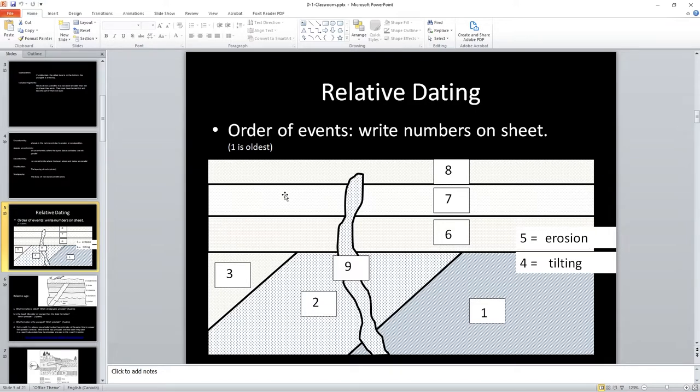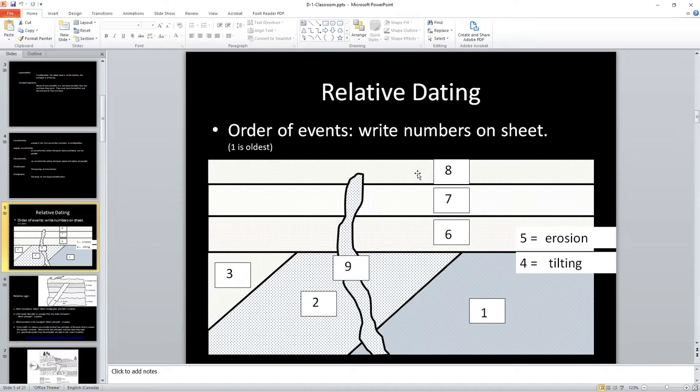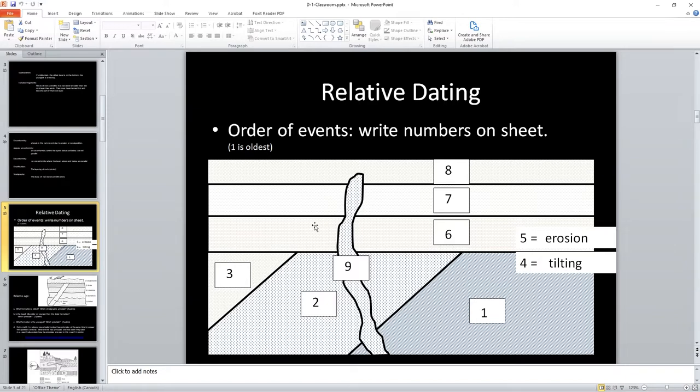The one on top is going to be younger than the one underneath, and that makes for fairly simple age determinations. So if it were just layers 6, 7, and 8, we would say 6 is the oldest, 7 is the middlest, and 8 is the youngest. We can make that determination because of the principles of superposition and also original horizontality. Original horizontality meaning that the layers were deposited horizontally initially, and that any layer that's deposited on top of a layer must be younger. The underlying layer must have preceded it.